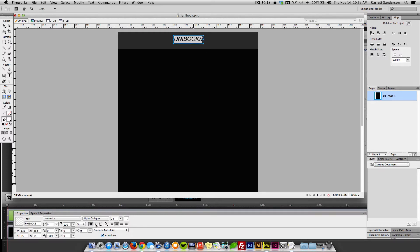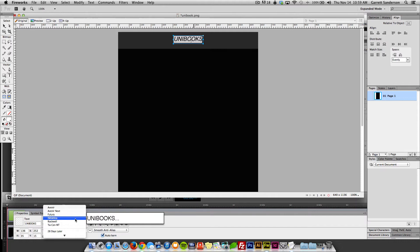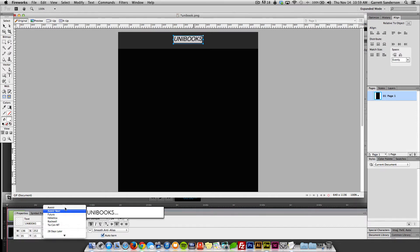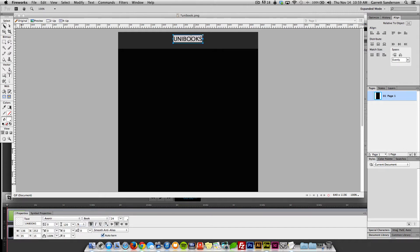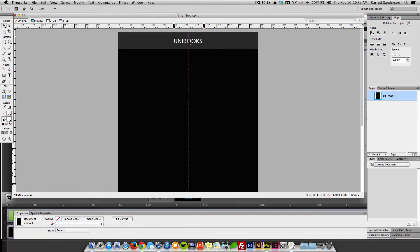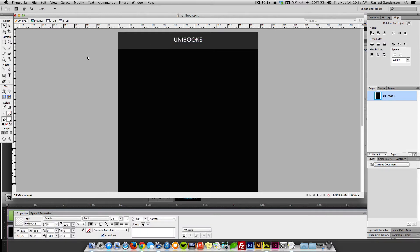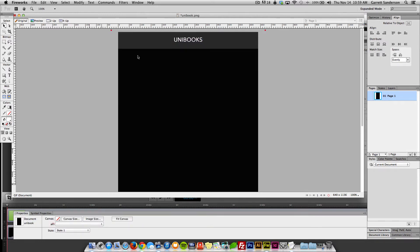And we're going to say, what font do we want to use? Avenir is like super trendy right now. I think it's the font that Apple uses. We can use that for now. It's clean, it's nice, I like it.